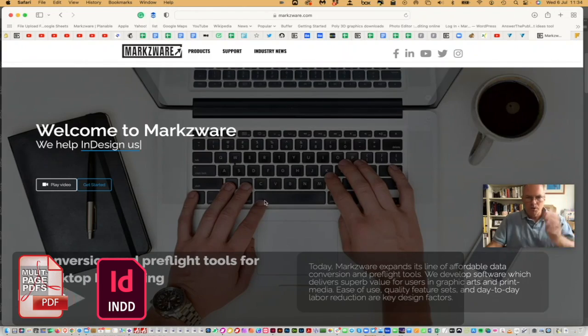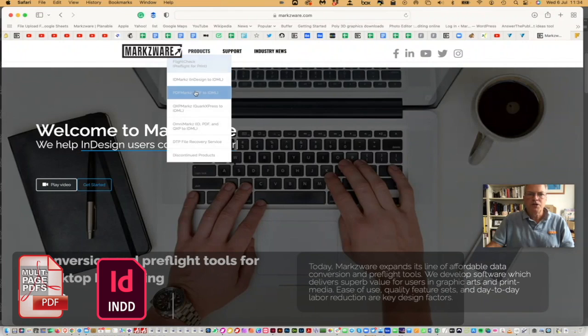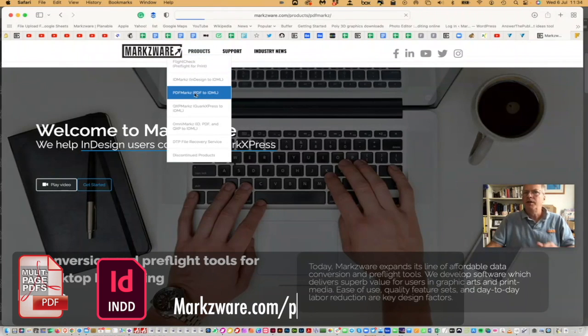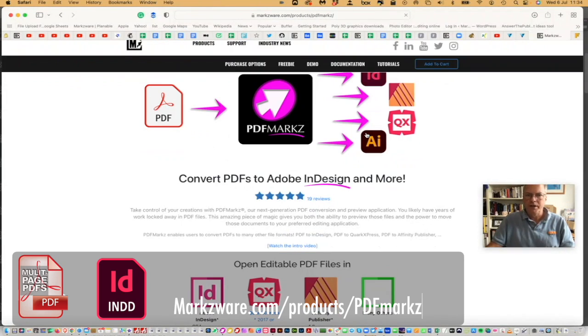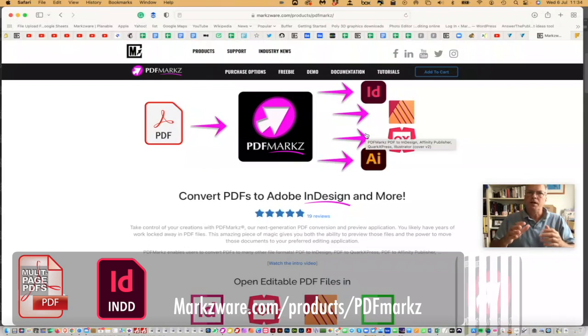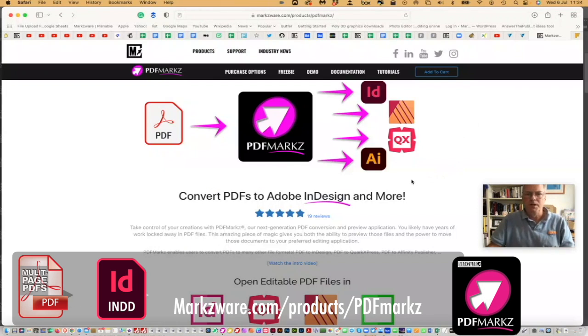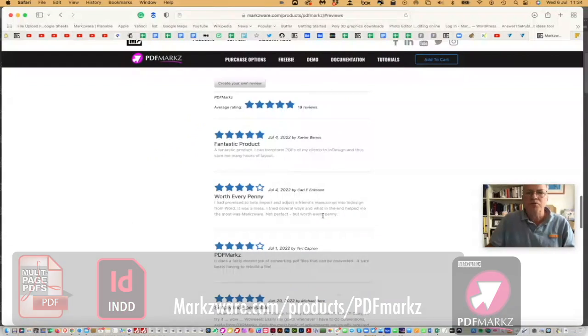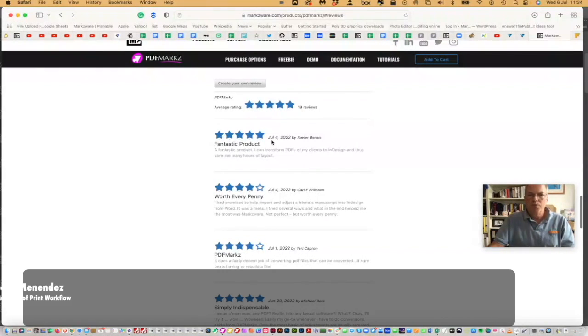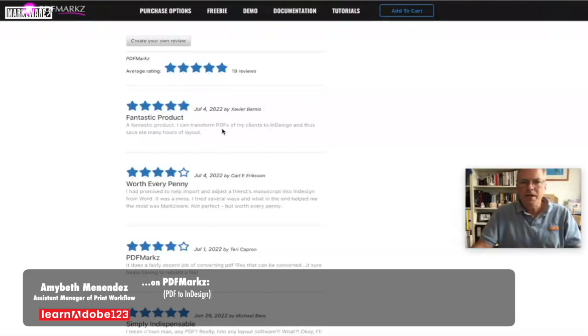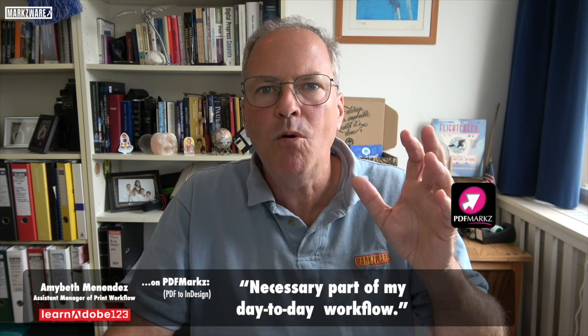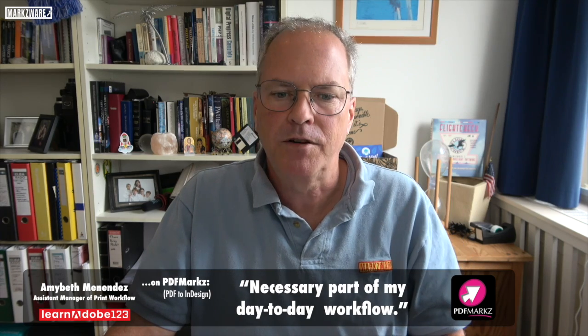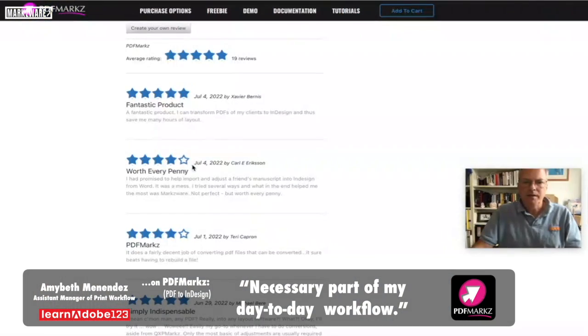Cruising over to Marksware.com today, under Products, just choose PDF Marks, and there you get all the information on this wonderful standalone application to convert your PDFs, with a click, right in to Adobe InDesign. And while you're there, don't forget to check out our reviews. Check out some of these reviews. Recent one, July 4th Gist. Fantastic product. I can transform PDFs for my clients to InDesign, and thus save me hours on a layout. It's worth every penny. Four stars out of five.